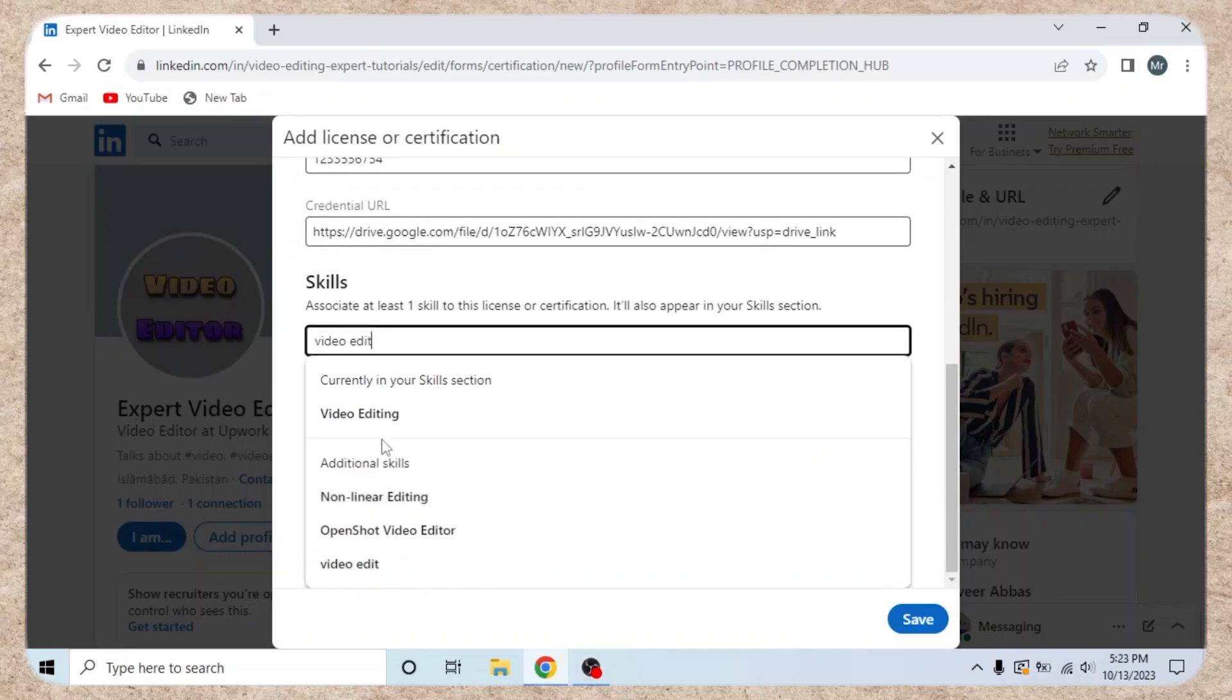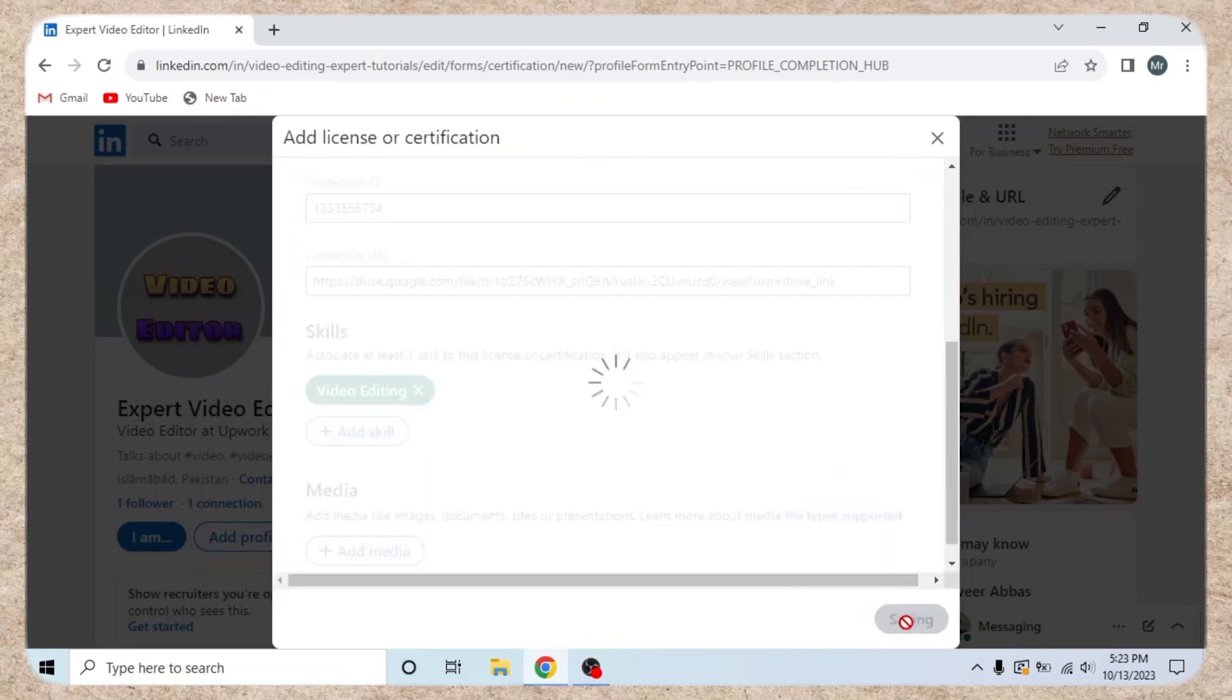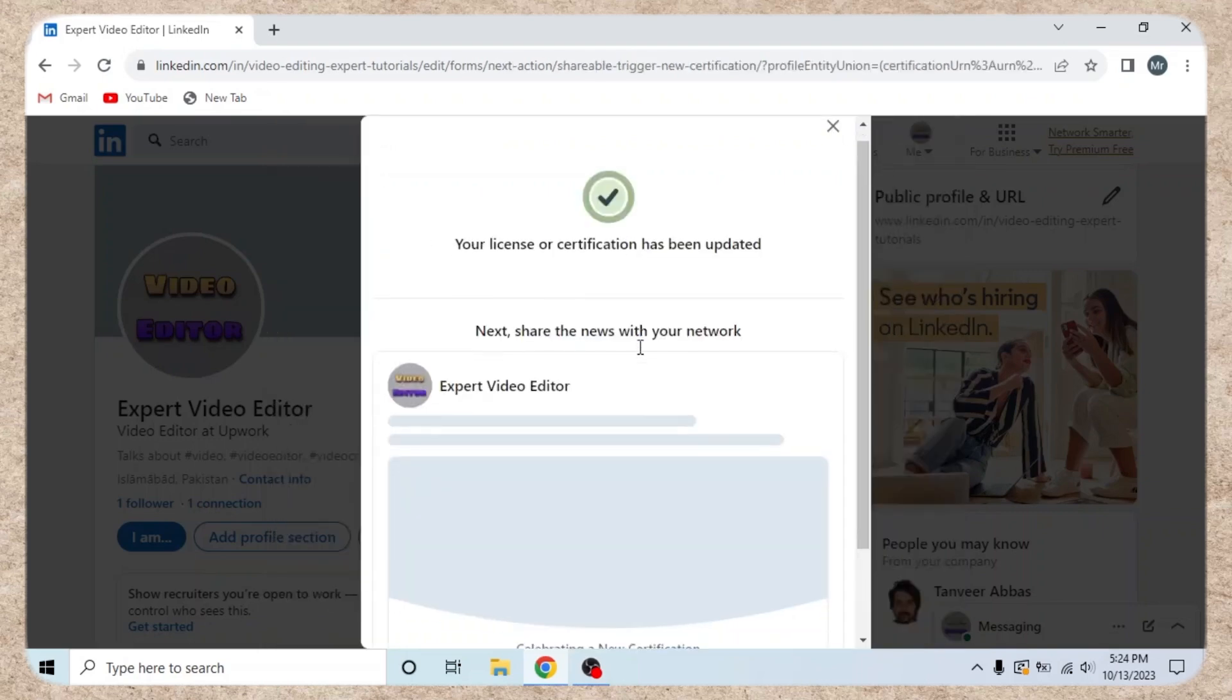Hello everyone, welcome back. Today, I'll show you how to add a Credly badge to your LinkedIn profile.